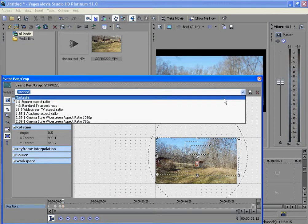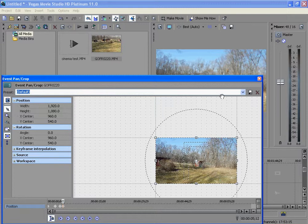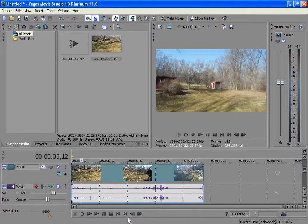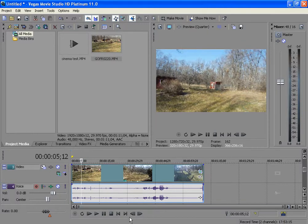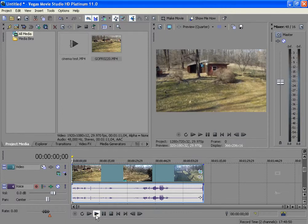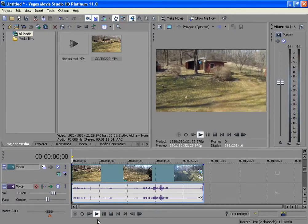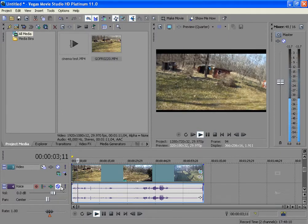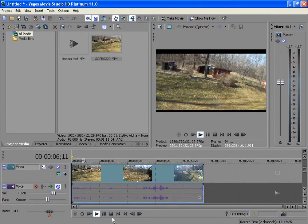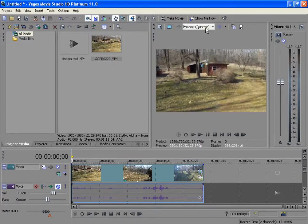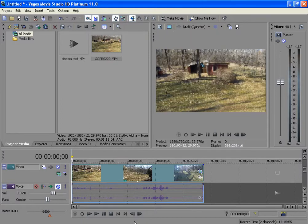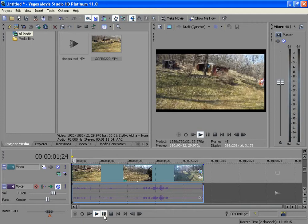I'll play a video real quick. My computer does not like 1080 pixels at all, so I got to play the lowest quality. But you can see as it plays it's zooming out, twirling around and stuff.